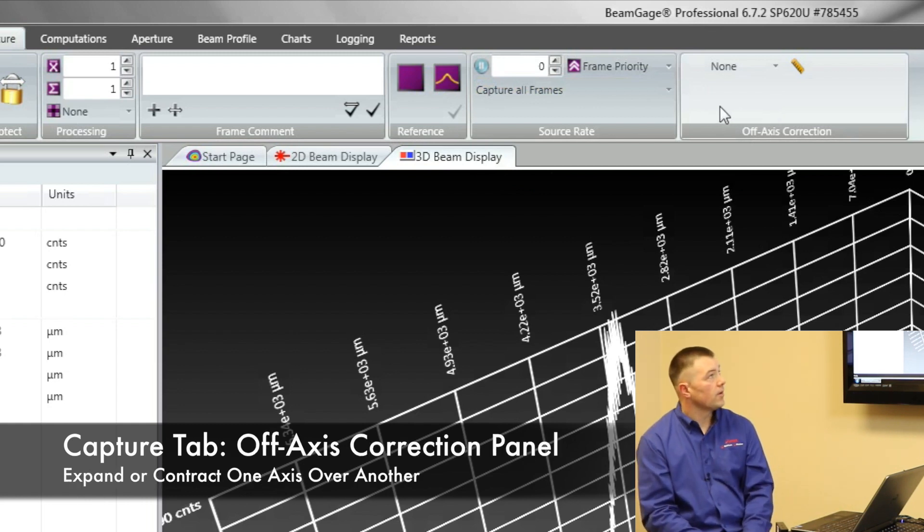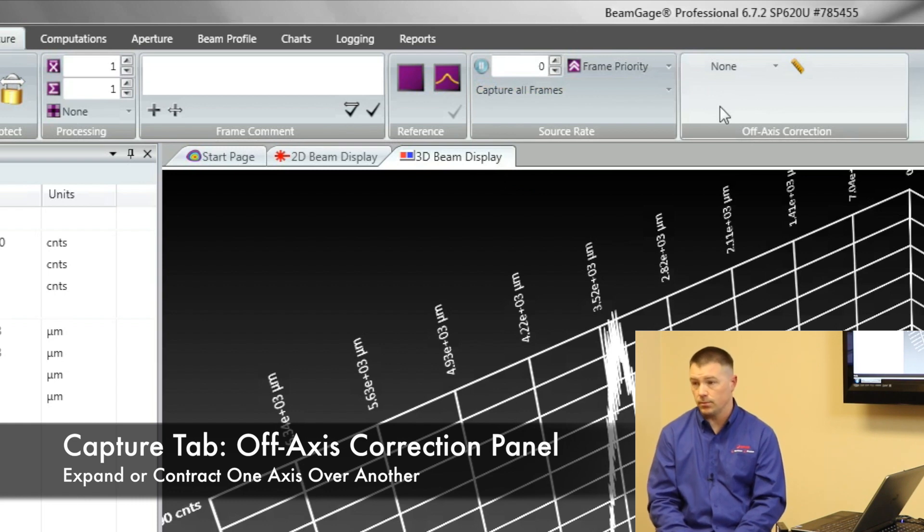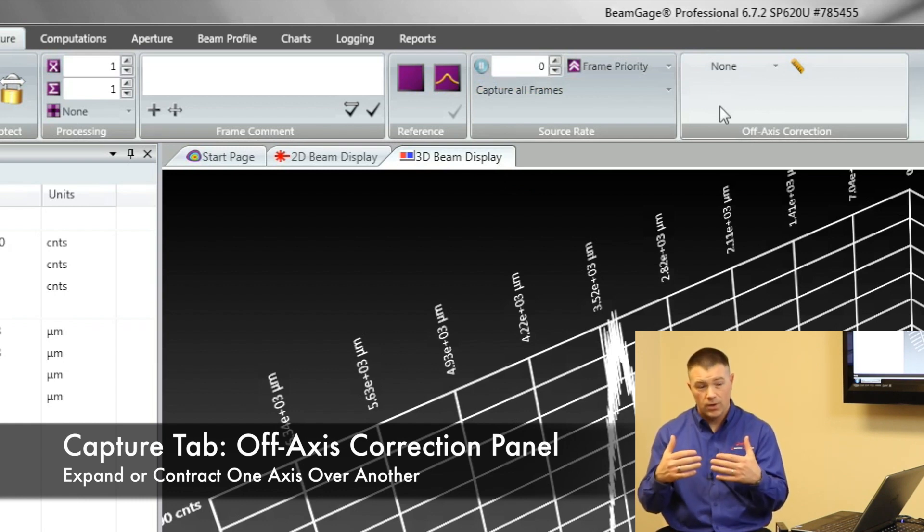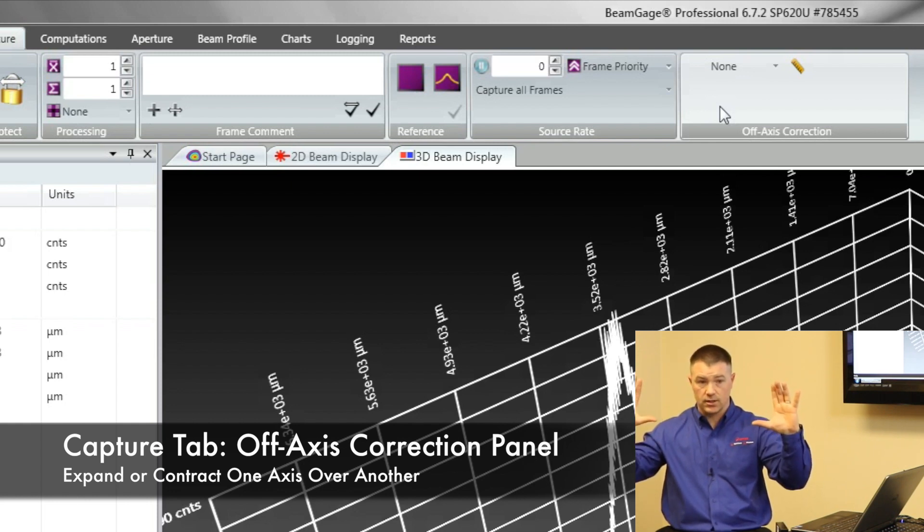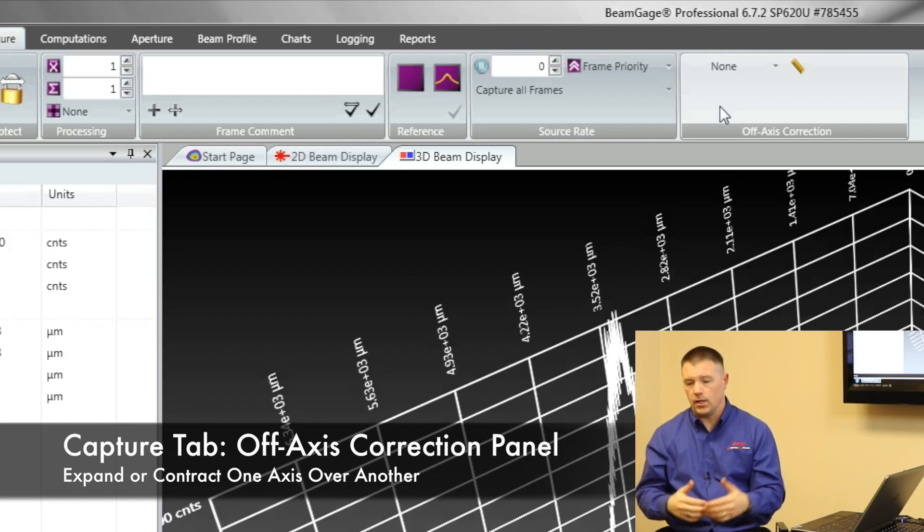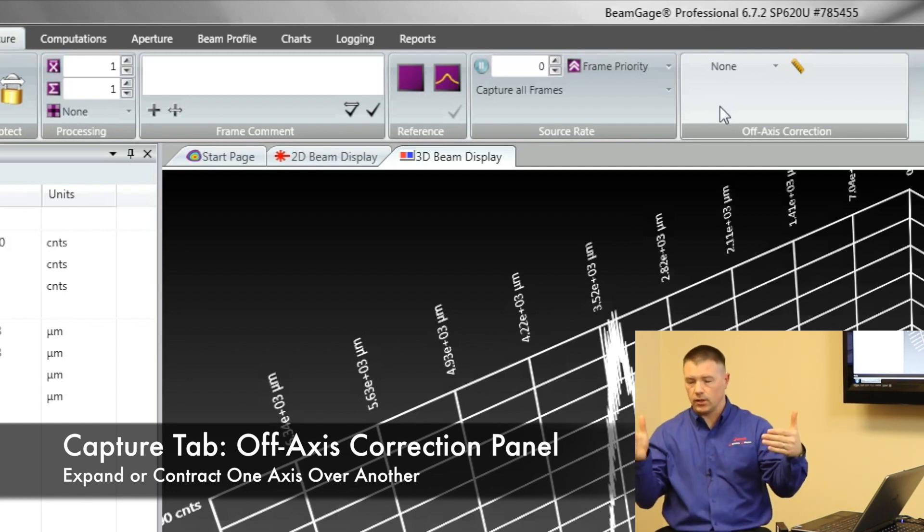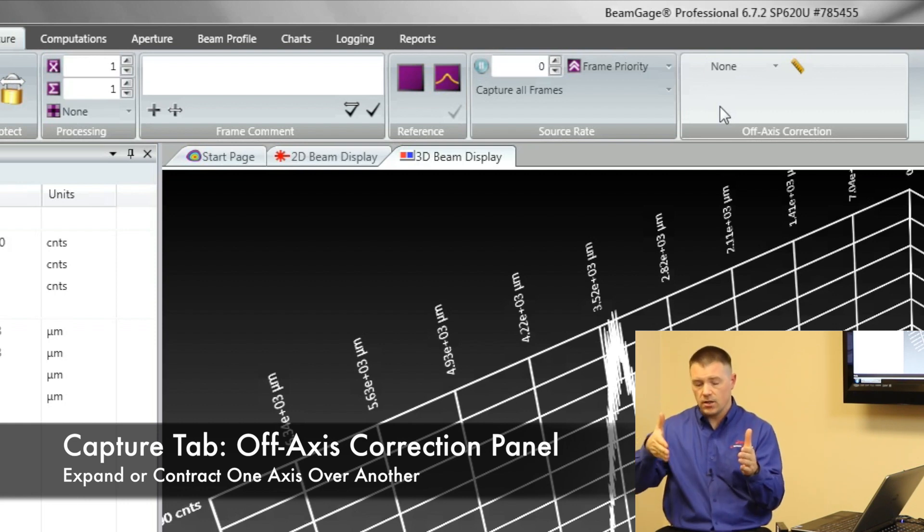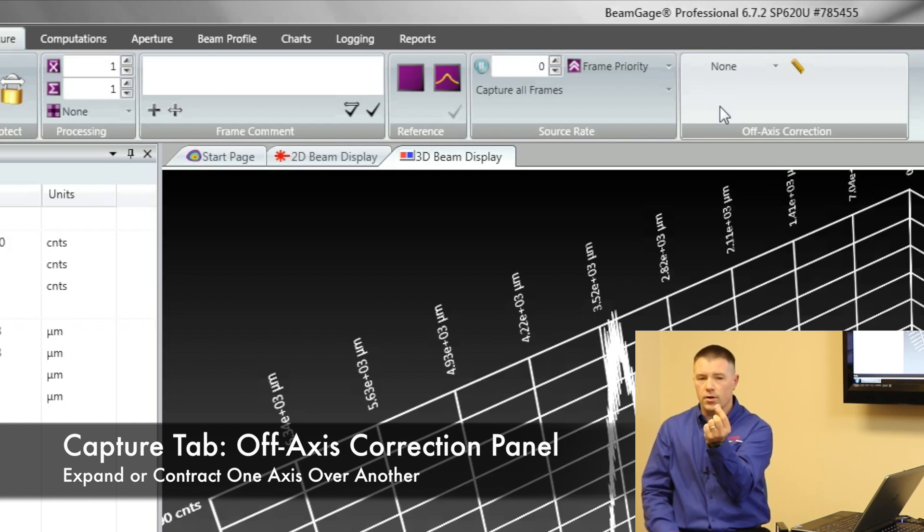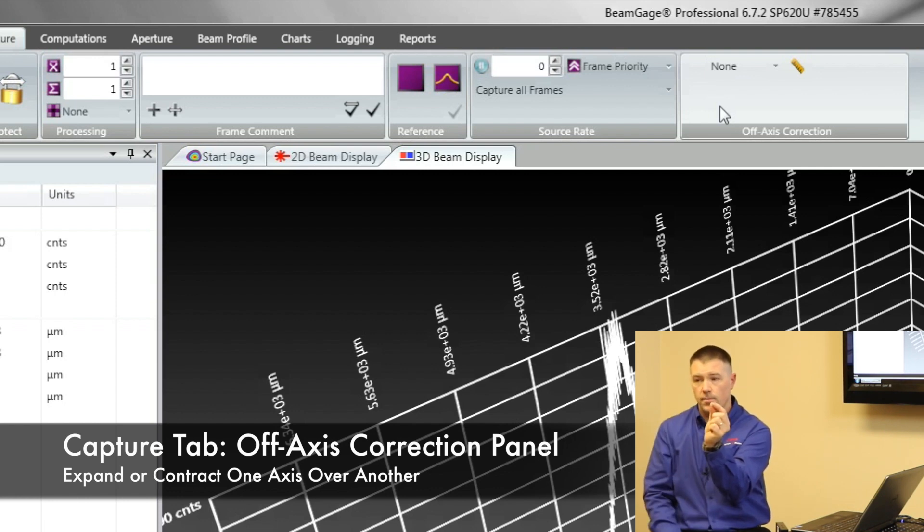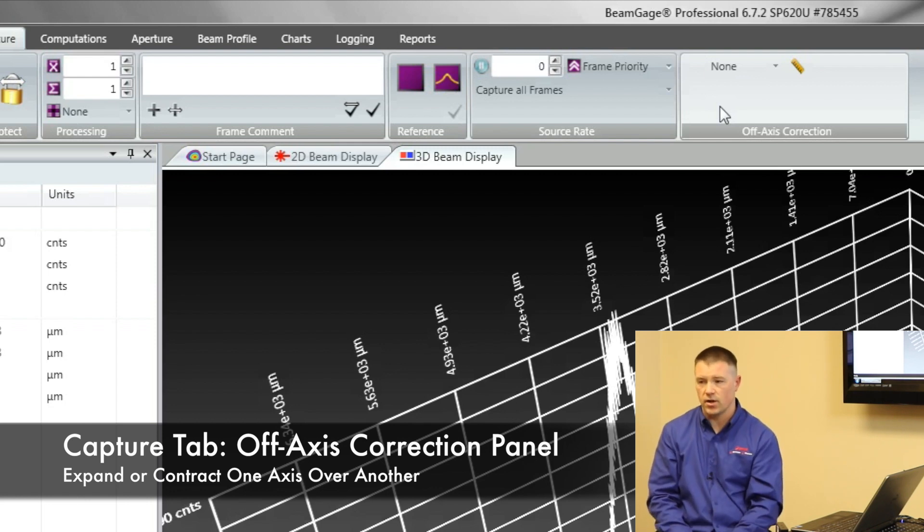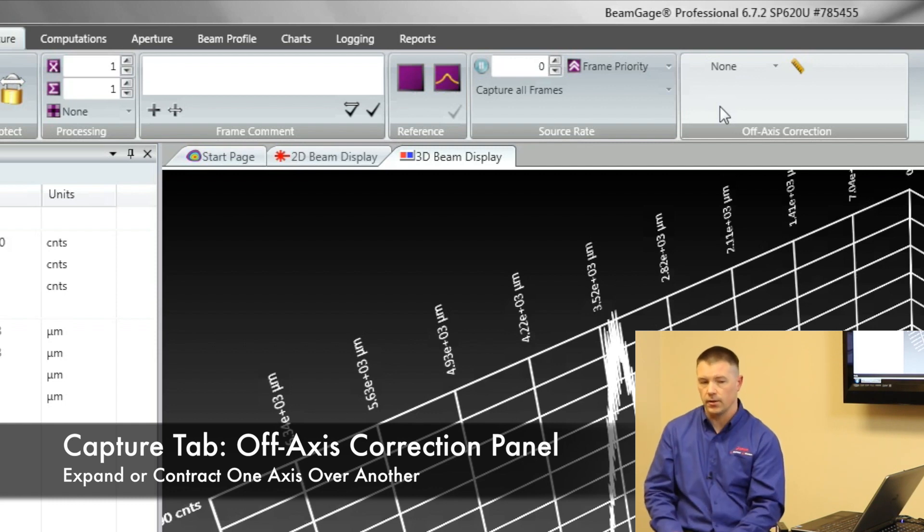One other feature that we have here is the ability to do what's called off-axis correction. Let's say you're working with a lens because your beam is this big. There isn't a camera out there that's got a detector that's this big. So we're going to put a lens on that camera and we're going to shine the laser at a target. And the camera is going to be off on an angle. So we've got an angle of 45 degrees allows us to compensate because if you take a quarter and you hold a quarter up straight like this and you look at it, that quarter is going to look round. But if you turn that quarter on 45 degrees, now the quarter looks really narrow this way, but it still looks the same height. How do you correct for that? And that's what our off-axis correction allows you to do is it allows you to expand or compress one axis over the other.